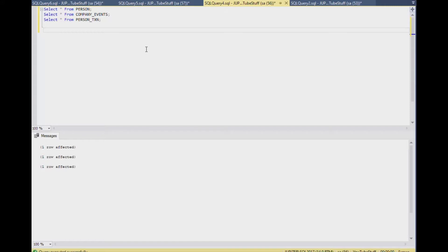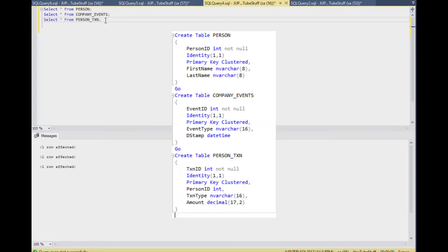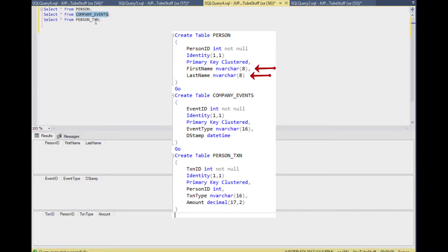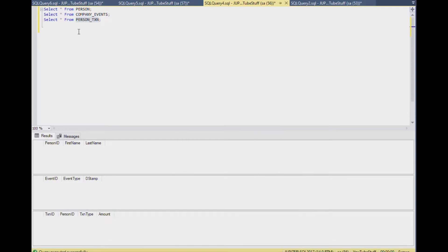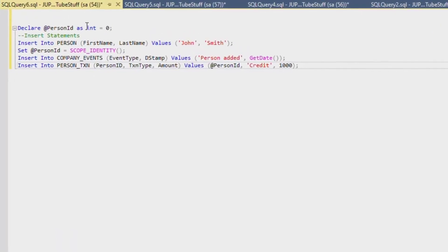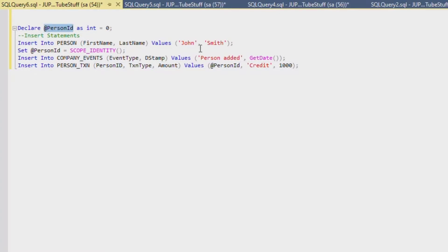Okay, so what I'd like to show you first are the three little tables that I created in my YouTube stuff database. I created a person, company events, and person transaction table. Note that those first name and last name fields have been arbitrarily made very small just to demonstrate what might happen if we had a field that could cause an error in our script.